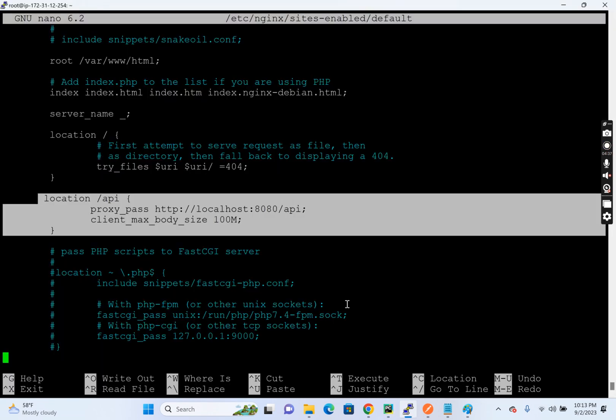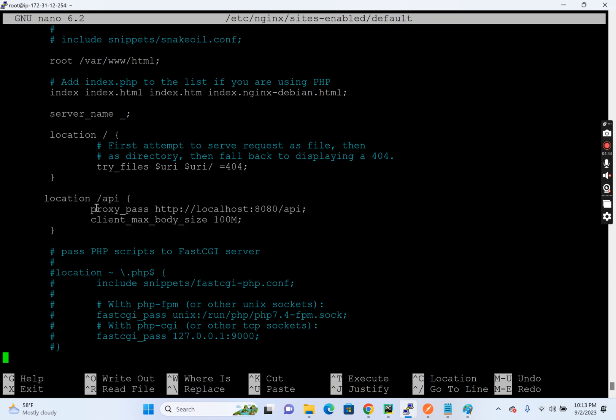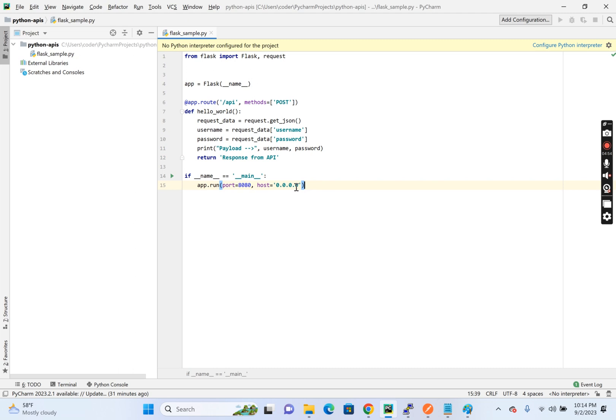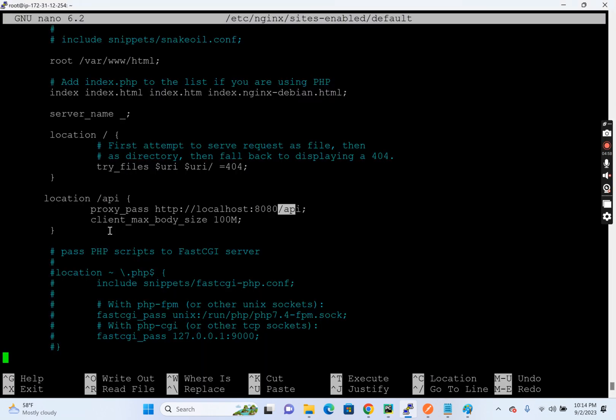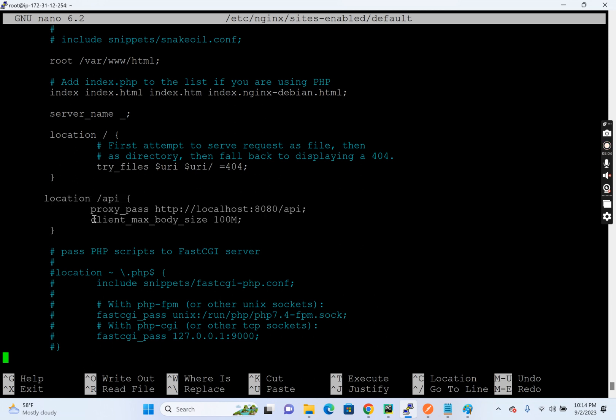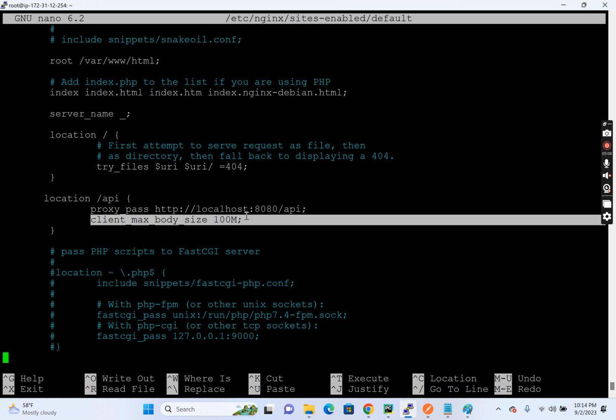And what I have done is I copied this program to this machine where we have installed Nginx. And then I have proxy. When any request comes to this Nginx, I'm proxying it to localhost. So localhost is the same server 8080 slash API. And here is the program. This is running in 8080. And this is the additional configuration. So this is something that I have added from my side. So this is the additional configuration that controls the max body size, the payload size.